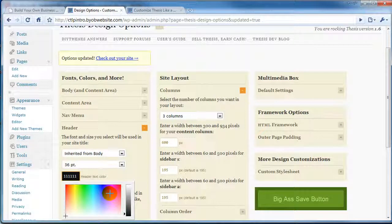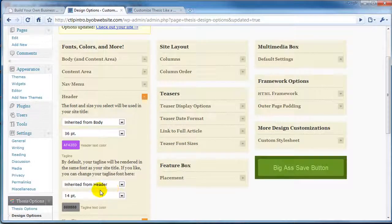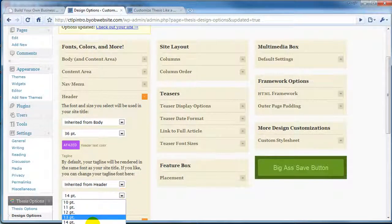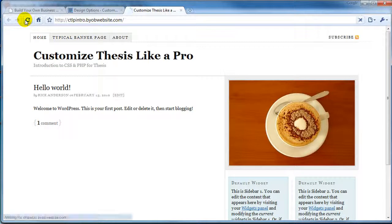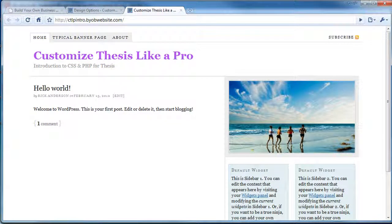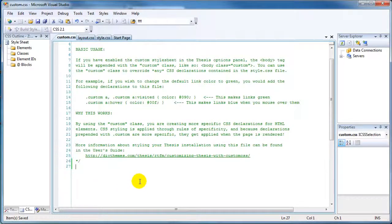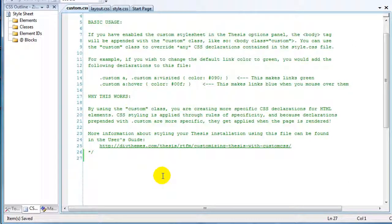We'll change the header color to purple in the design options. Notice that you can't make the tagline bold or the header italic from there, so those changes will have to go in the custom CSS. However, we can adjust the tagline font size and color here in design options — let's do that and take a look at the result. To affect the header logo via CSS, we use '.custom #header #logo' with curly brackets.